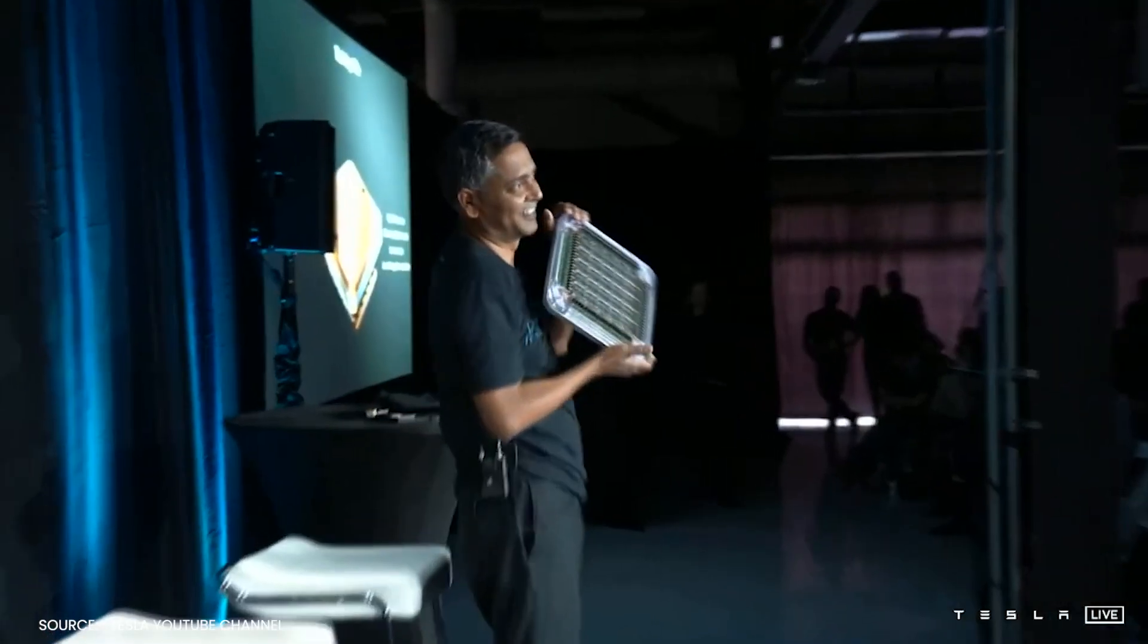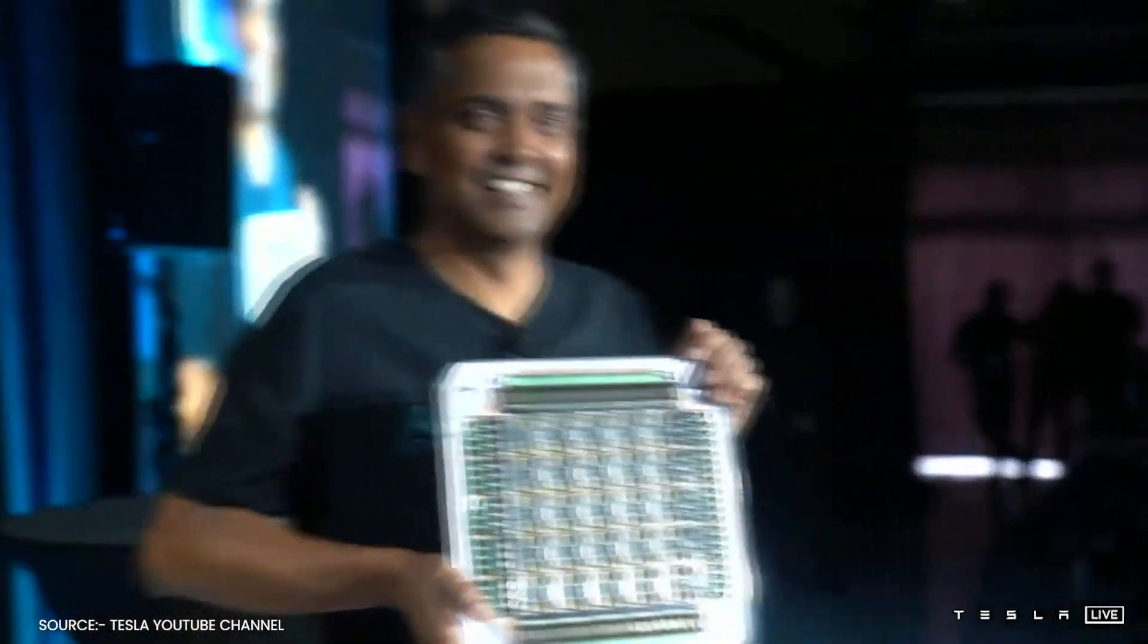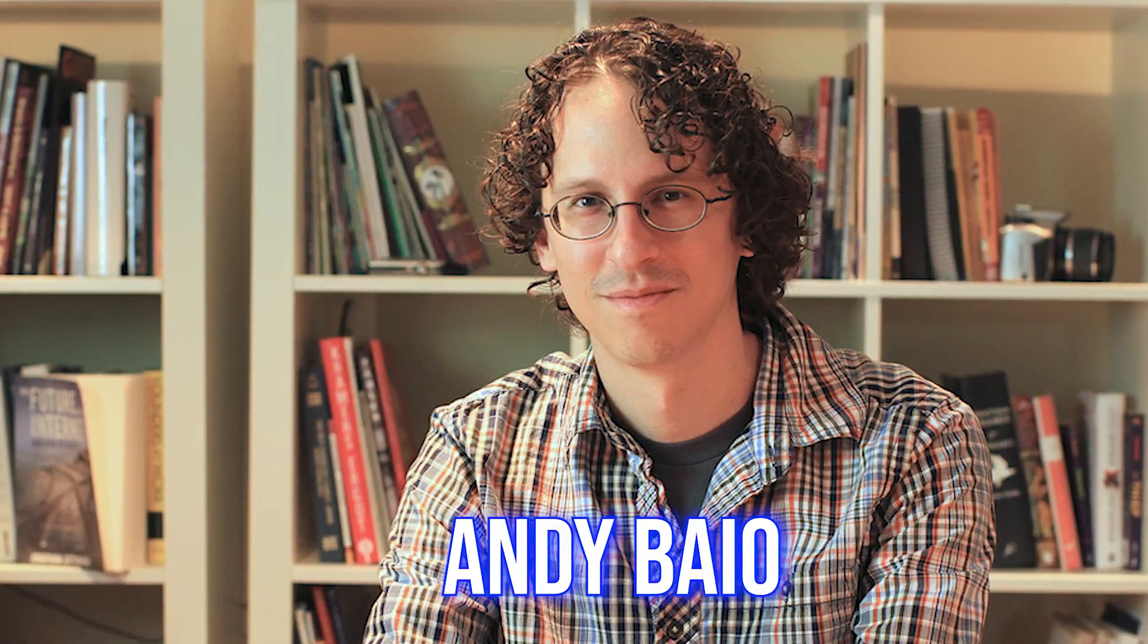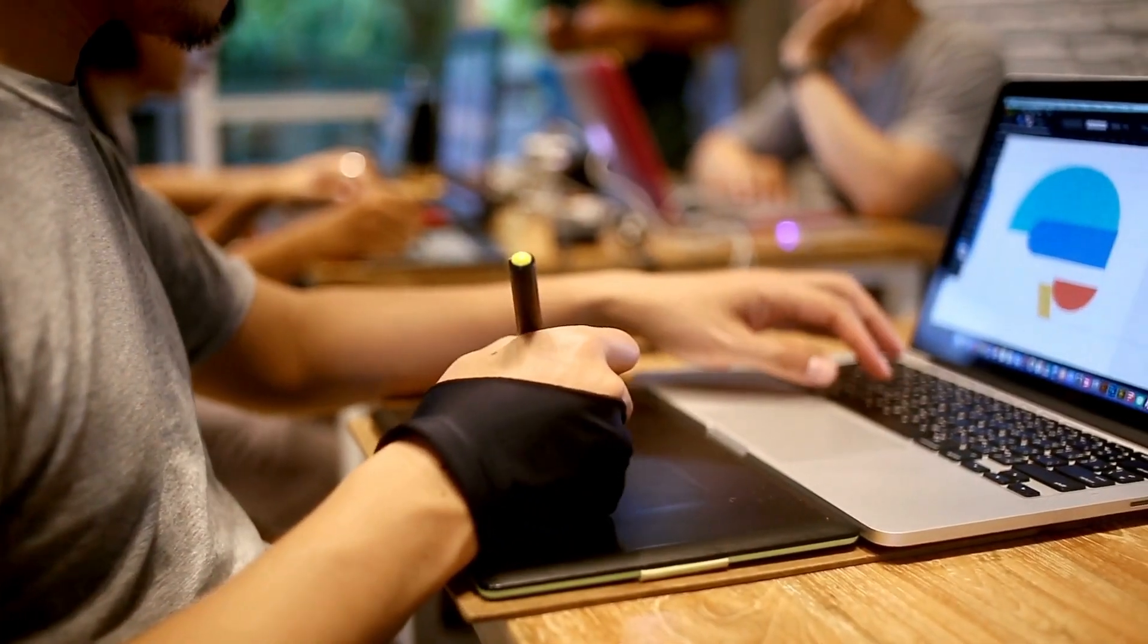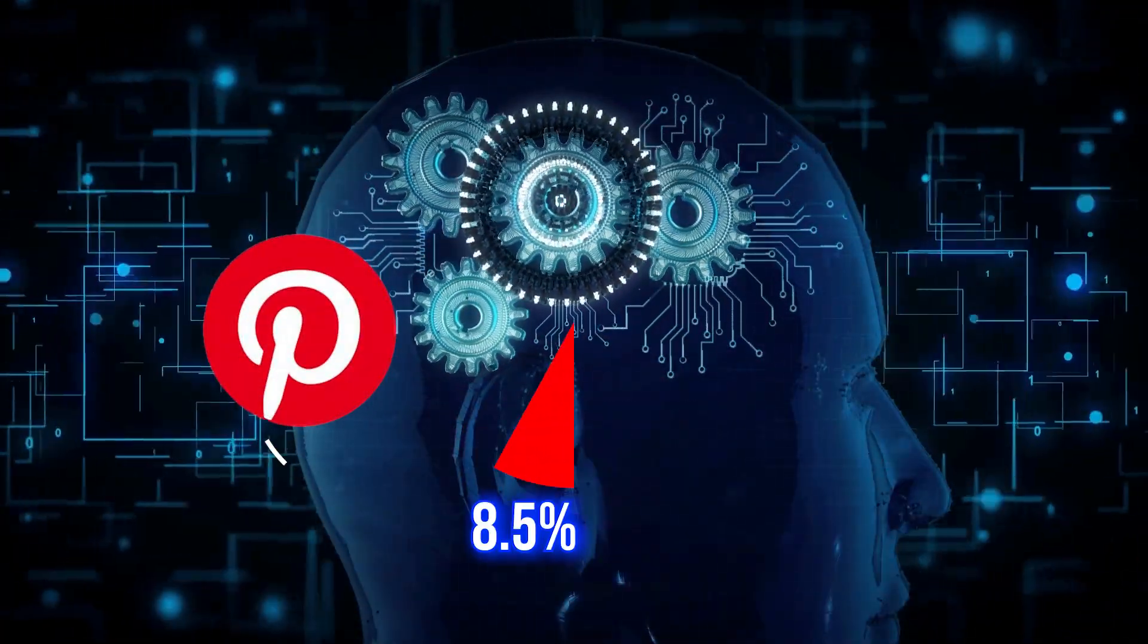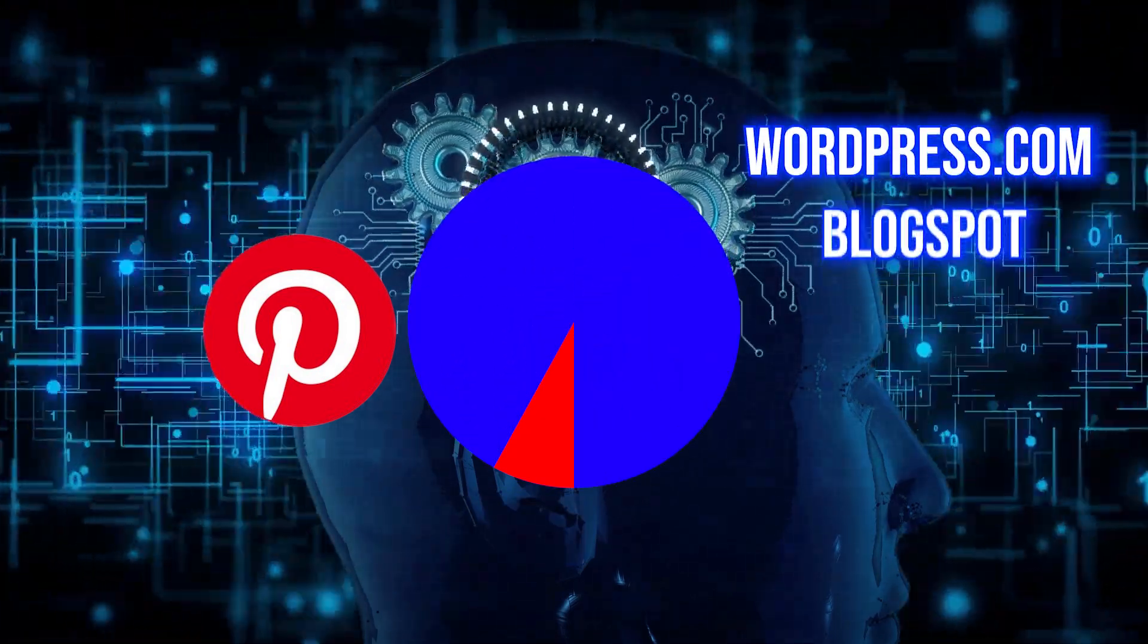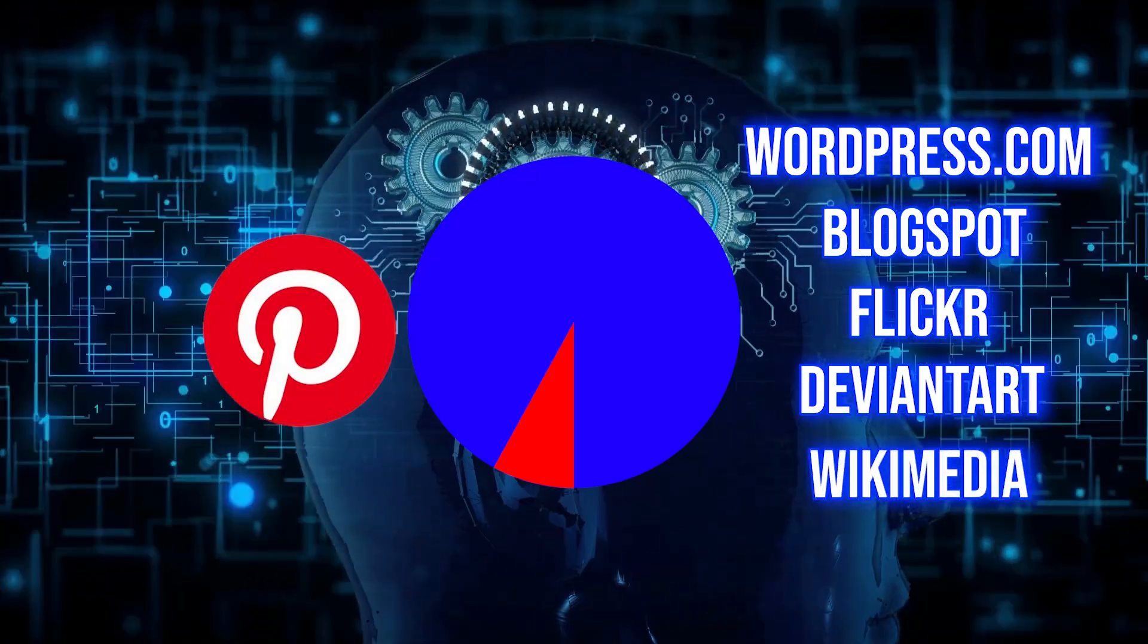And all of this is possible because of the datasets that Stable Diffusion is built on. In the 12 million images that creators Andy Baio and Simon Wilson analyzed, nearly half came from just 100 domains. Pinterest alone accounted for 8.5% of that pie, and other key contributors were WordPress.com, Blogspot, Flickr, DeviantArt, and Wikimedia.